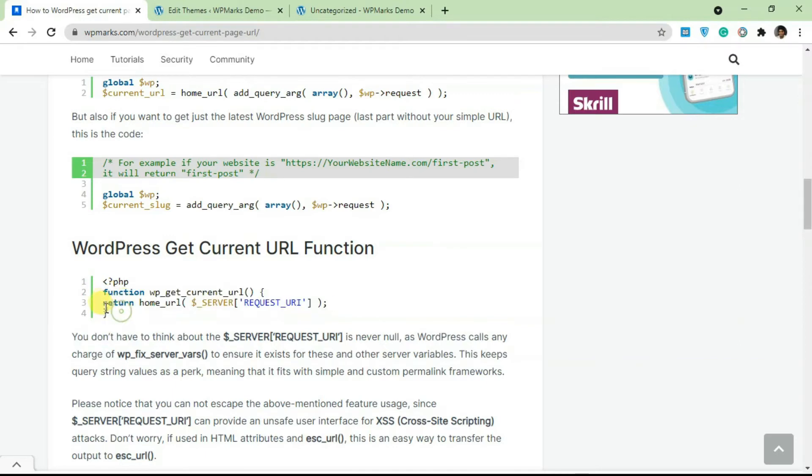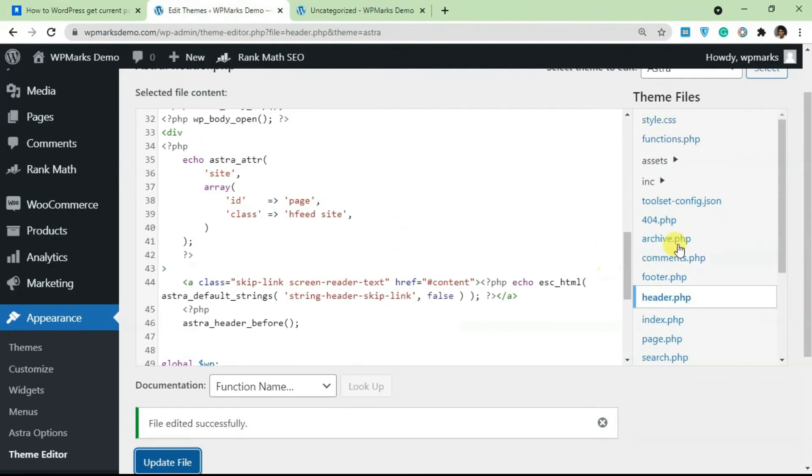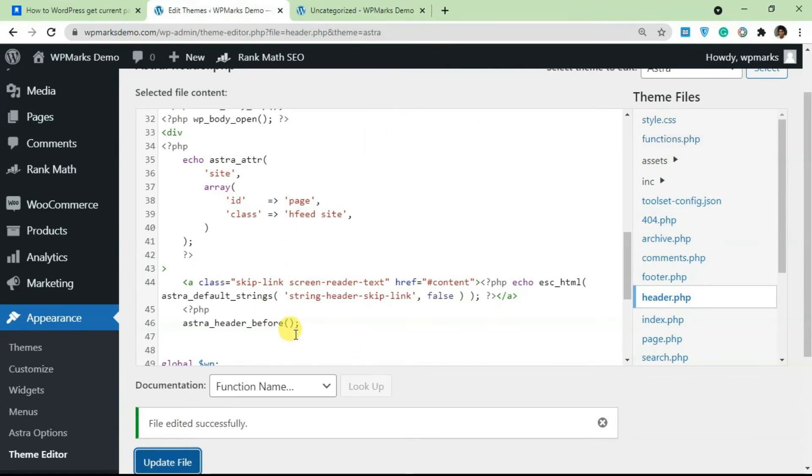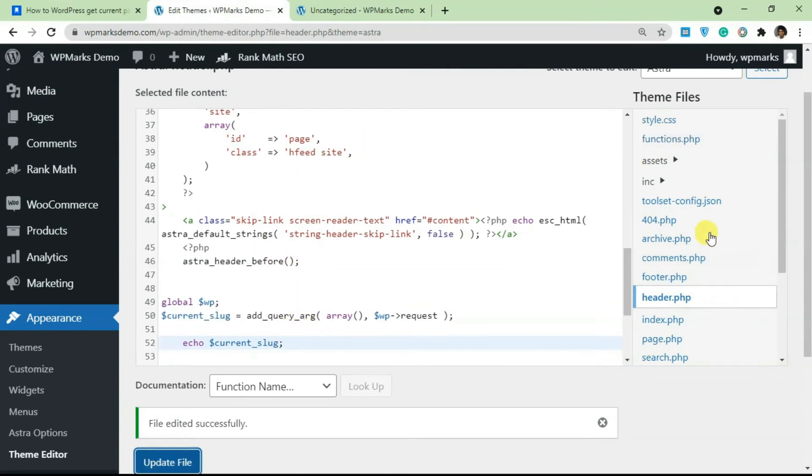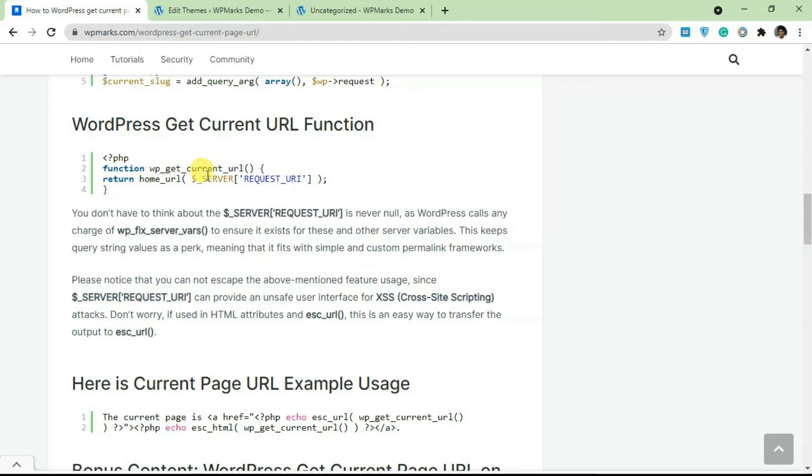You can copy and paste this here on your WordPress functions.php file. So you can add this to your functions.php file and call it anywhere in any of the templates to access the current page URL.